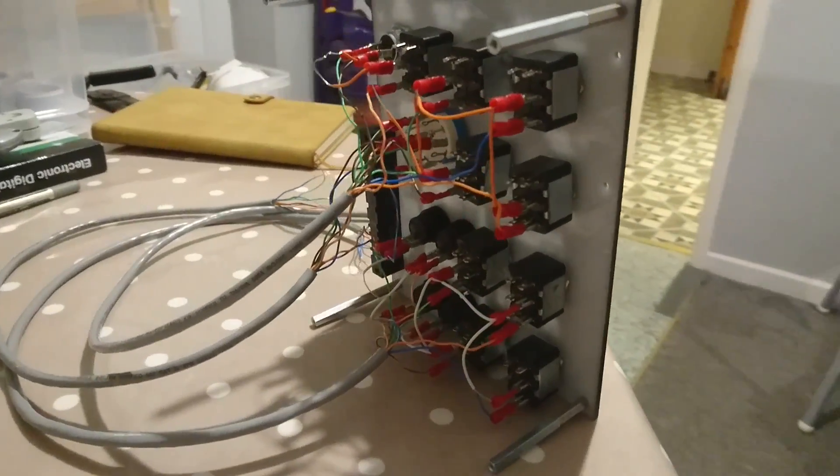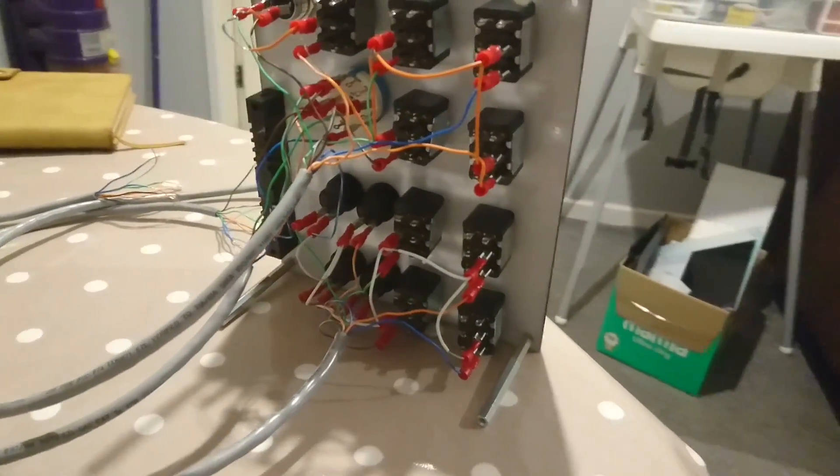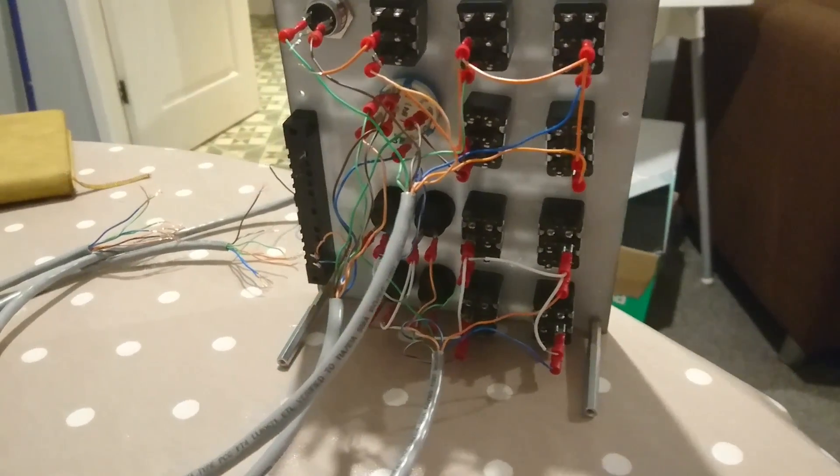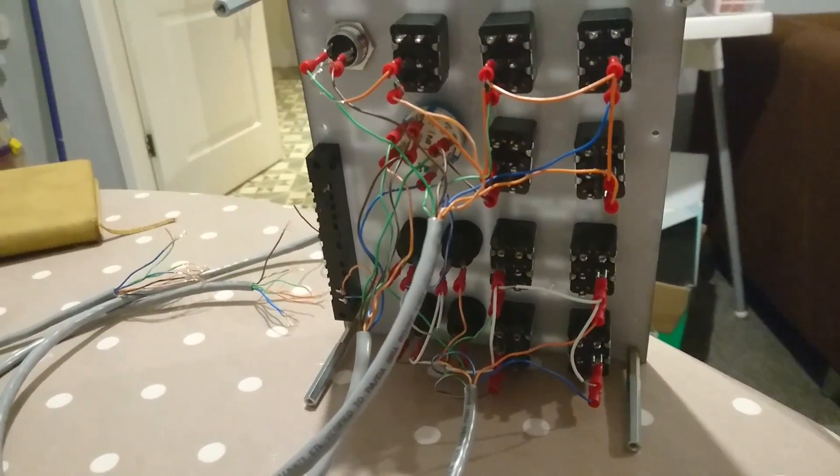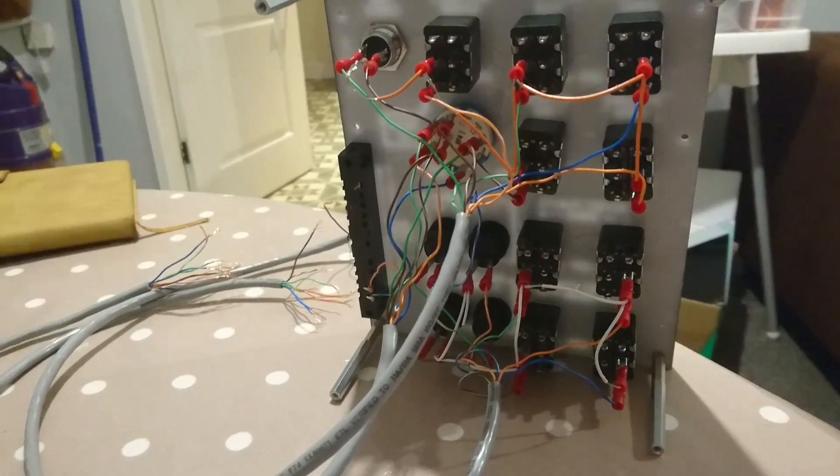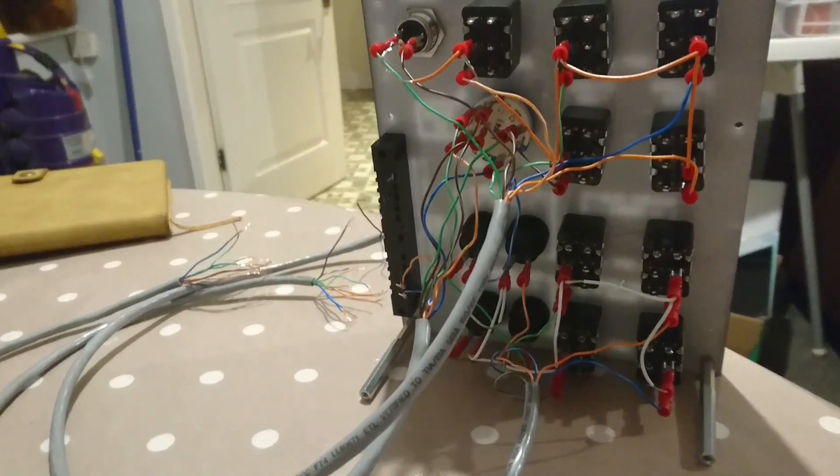To limit the number of wires used, I've used a number of shared grounds, so there's a fewer number overall that I needed.